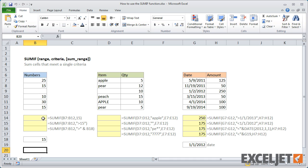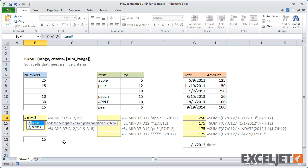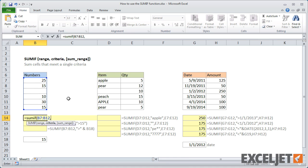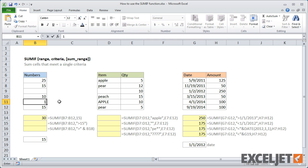For example, if I want to sum the cells in this range that contain the number 15, I enter B7 to B12 for the range and 15 for the criteria. There's no need to enter a sum range since we're summing the same cells used in the condition. Excel then returns 30 because two cells in the range contain 15. If I temporarily enter another 15, that result will change.